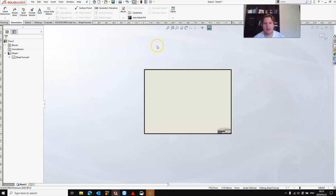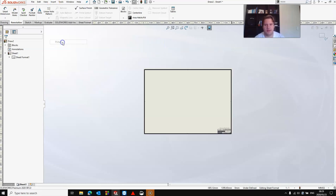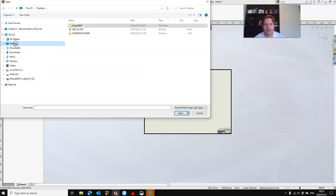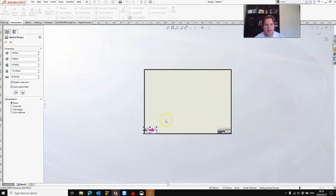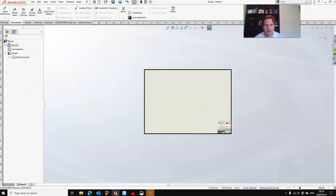Now I want to add my logo, so I'm going to click insert picture. Browse to where you have your picture stored, in this case on my desktop, and click open. You can now move your picture around and place it where you want it to be. Once you're happy, click OK and edit your sheet format.